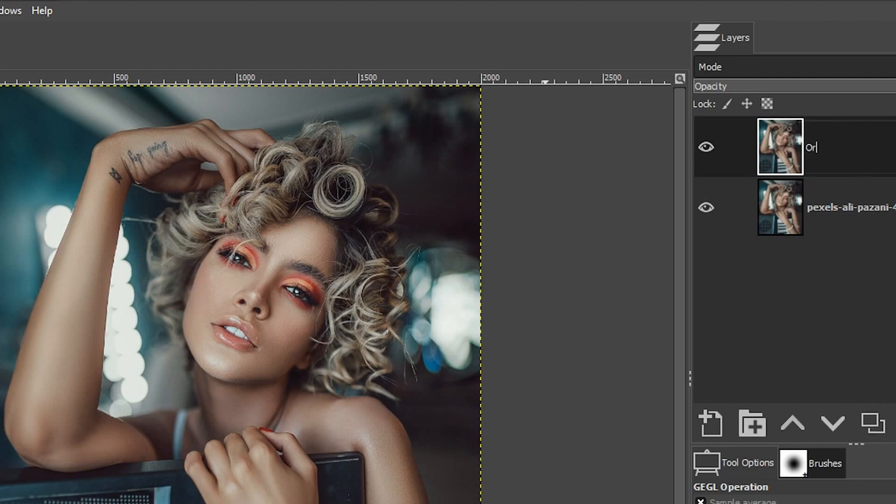I'm going to go back up to colors and color balance. We have three different sliders here: cyan to red, magenta to green, and yellow to blue.